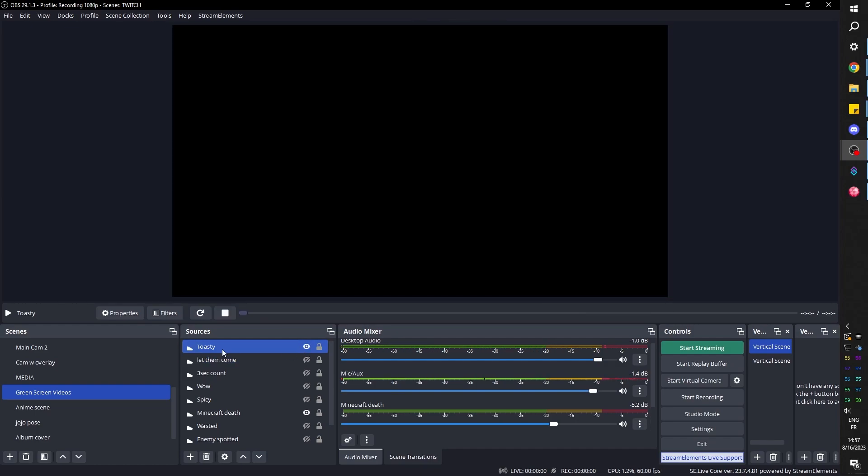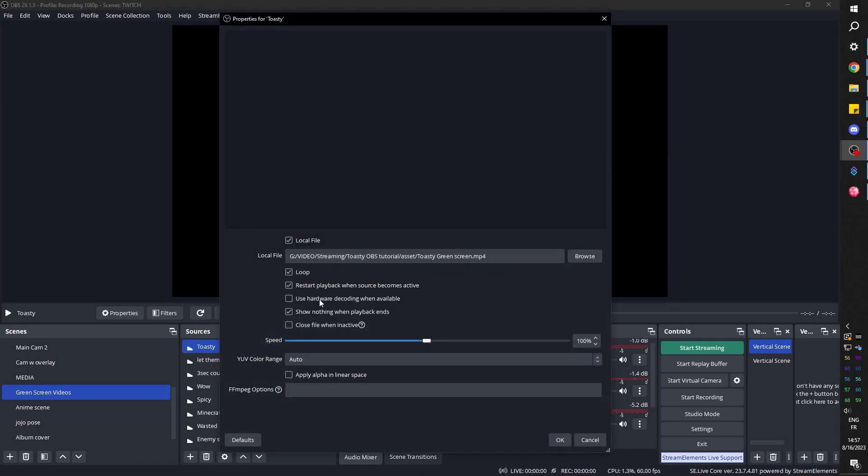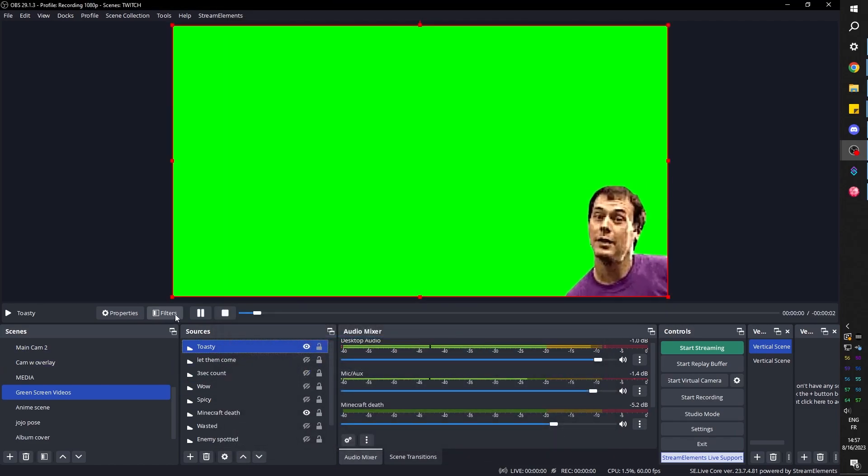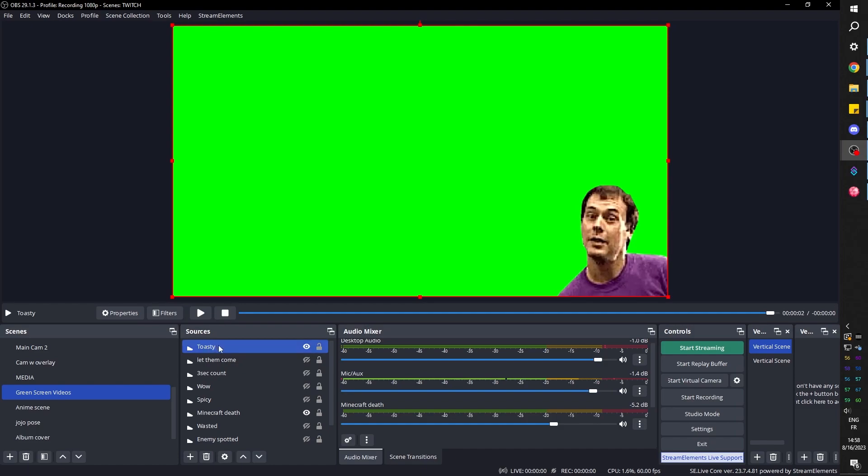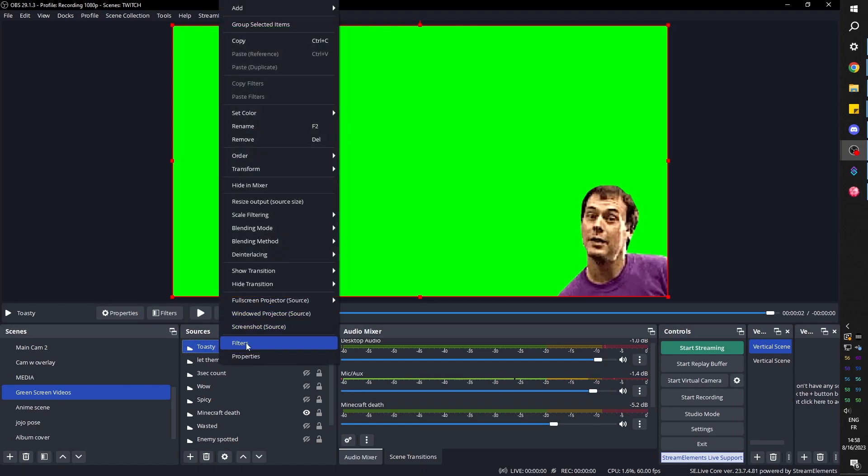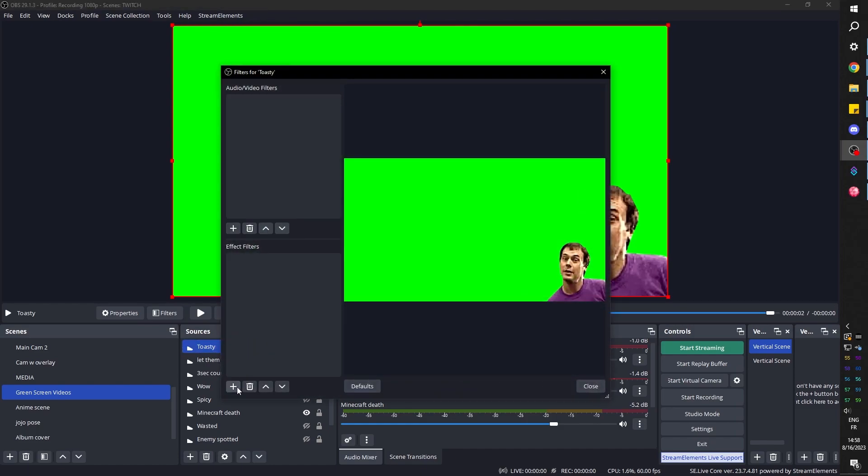And here it is. Now for the sake of testing it and adding the chroma key filter, I'm going to double click on it and put it on loop, so it doesn't ever stop basically. You can also pause it just like that. Then you can right click on it and click filters.